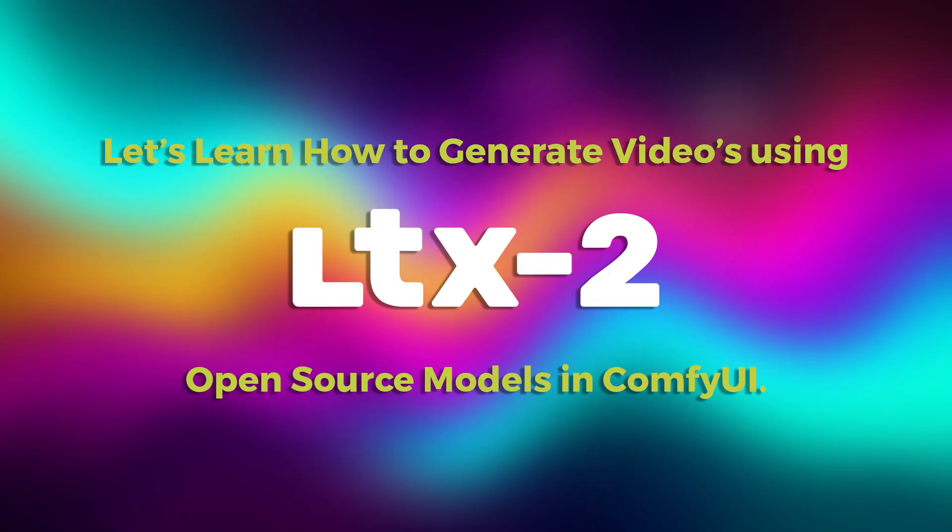Hello friends, welcome back to Rare Tutor. Today we're testing the new and updated open source model LTX2.